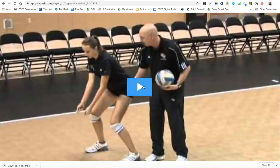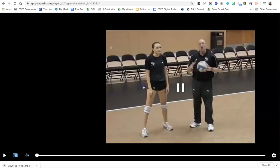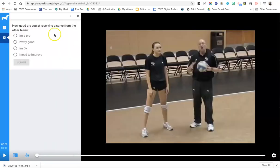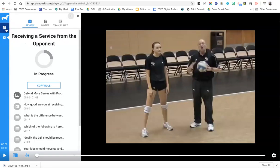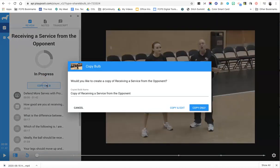So in order to keep it, they just have to click on the play button and then come all the way up here to the far left side of the screen and there's a clipboard icon. If they click on the clipboard icon, they just click copy the bulb. They can rename it whatever they want.